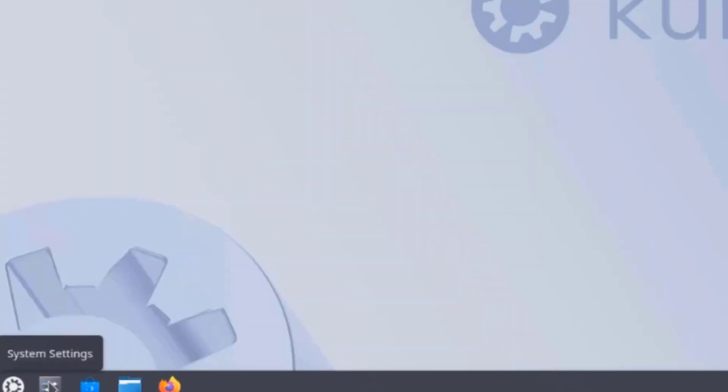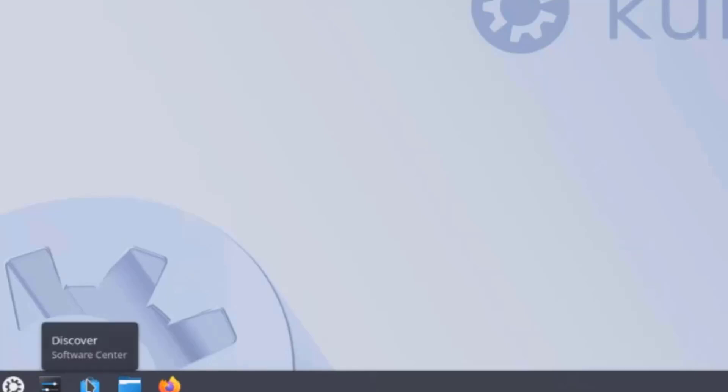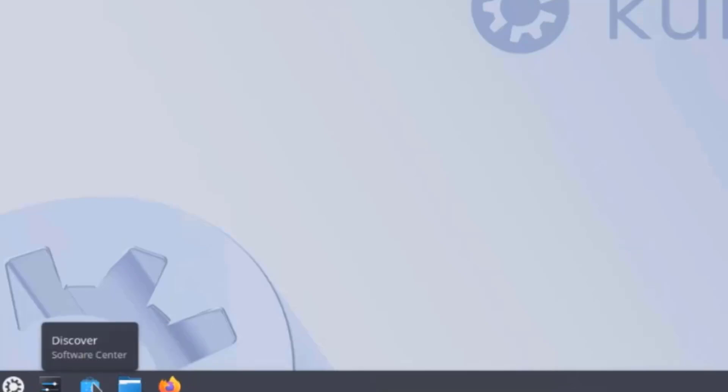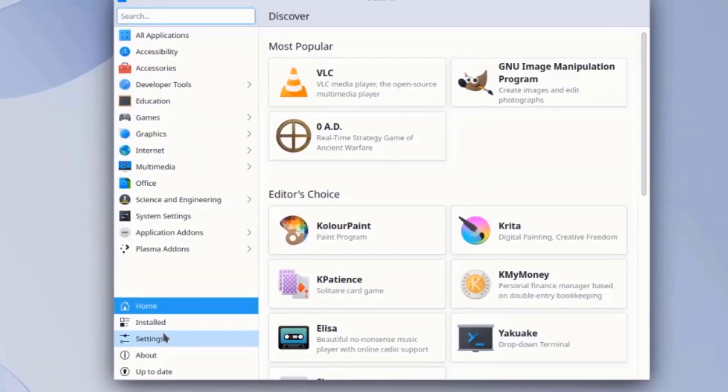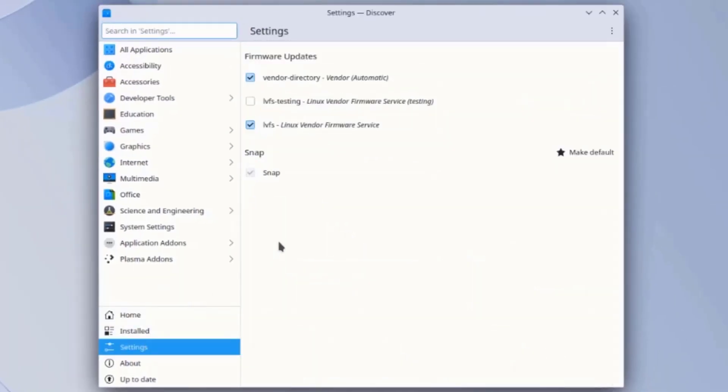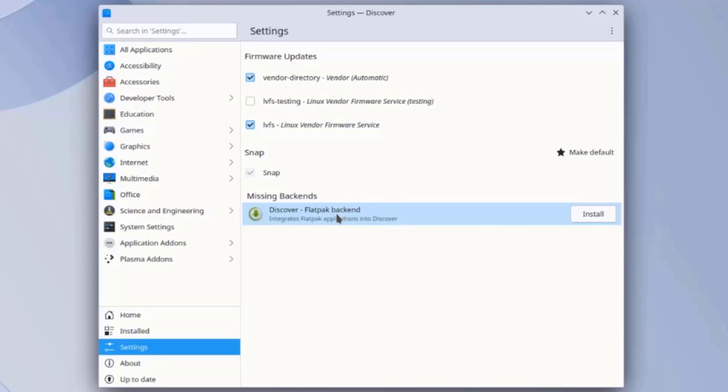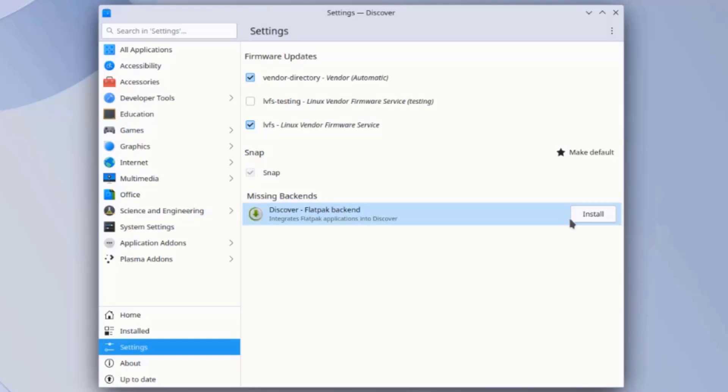This is the system settings app, the Discover software center, and the Dolphin file manager. I'm going to open the Discover software center app and click on settings. I'm going to install the Flatpak backend, which integrates Flatpak applications into Discover. This will load more applications that I can download. I'm going to click install.